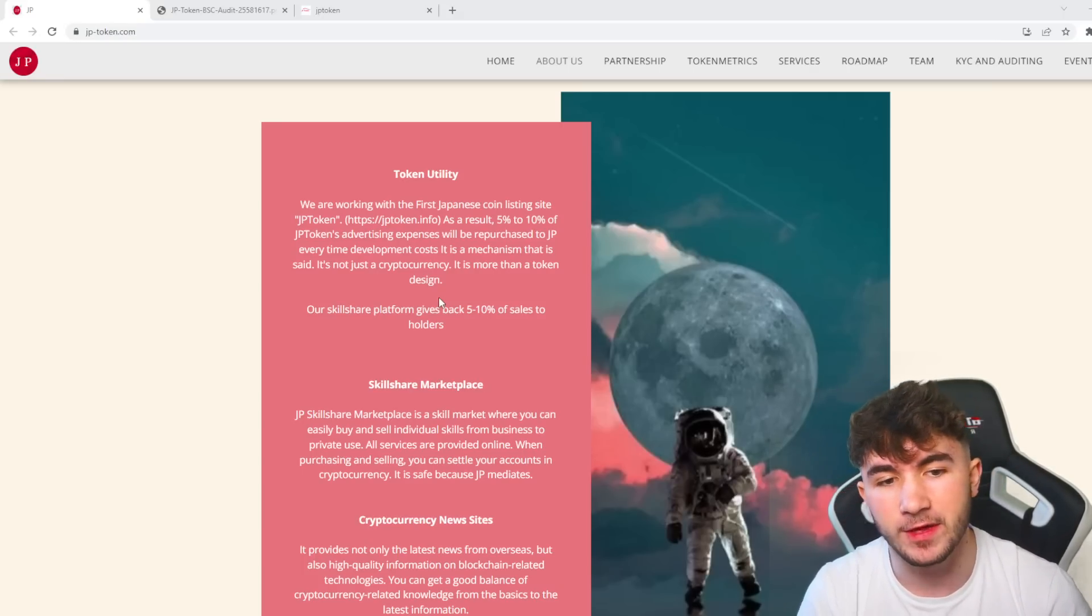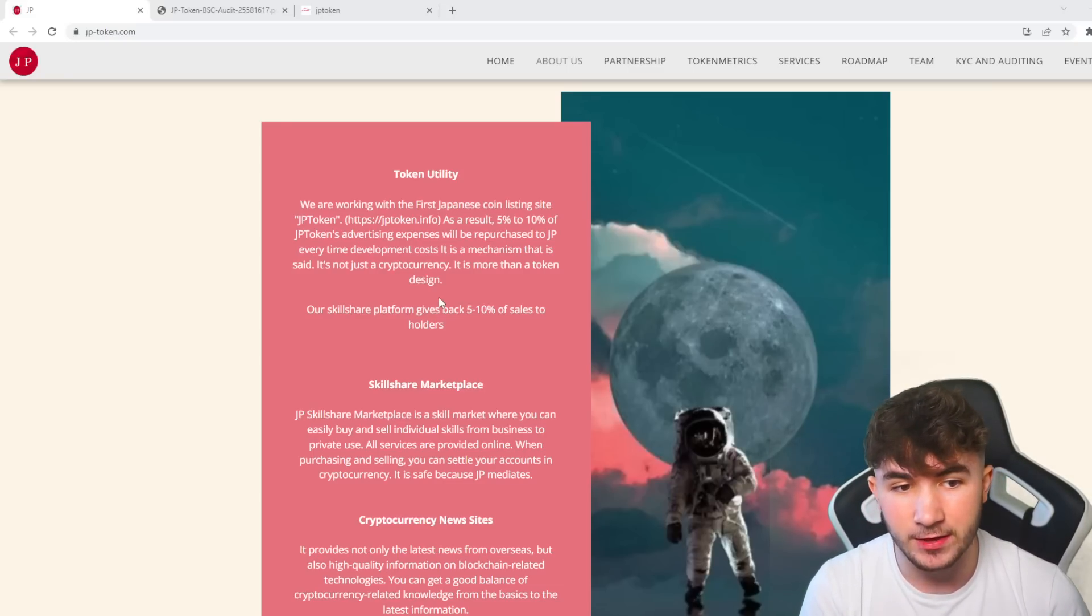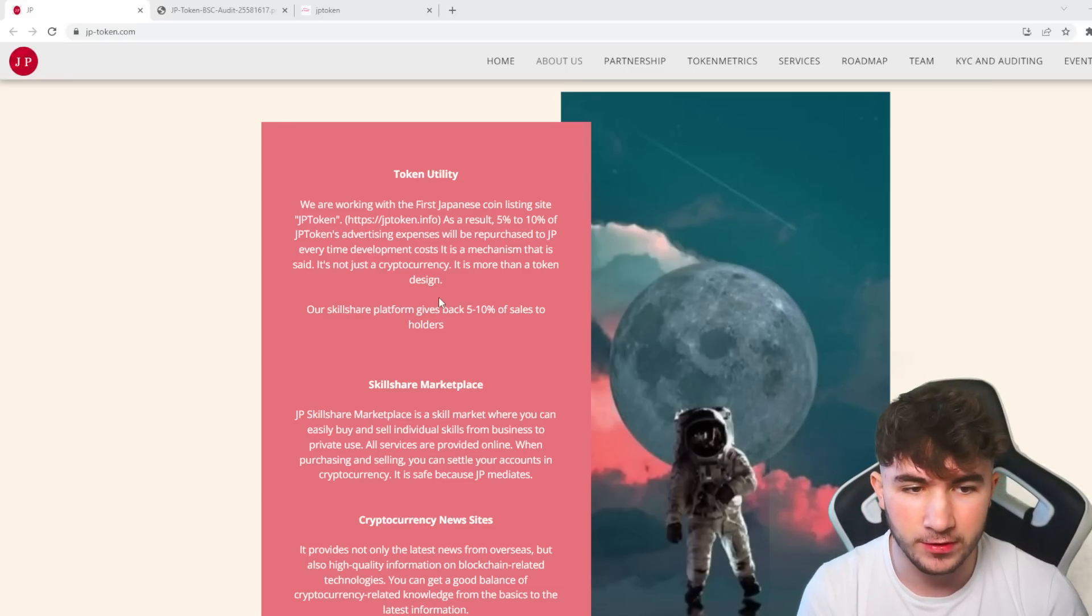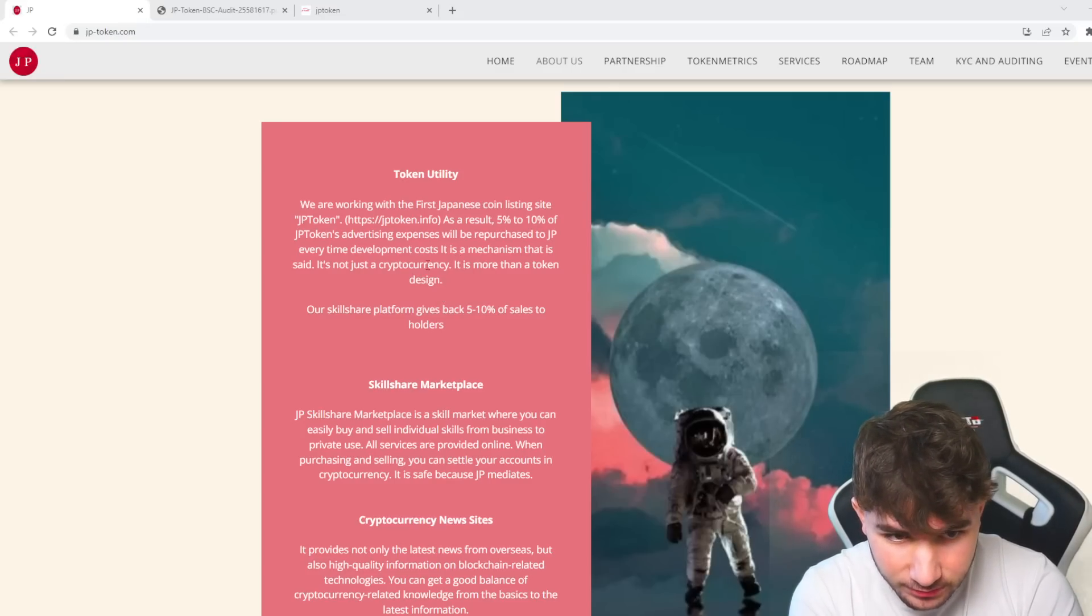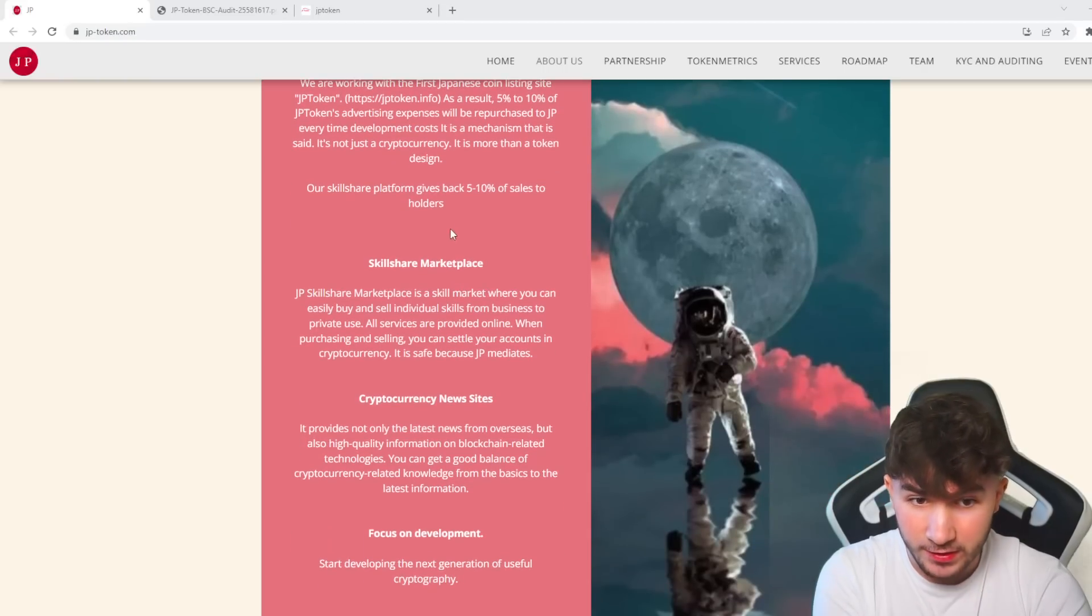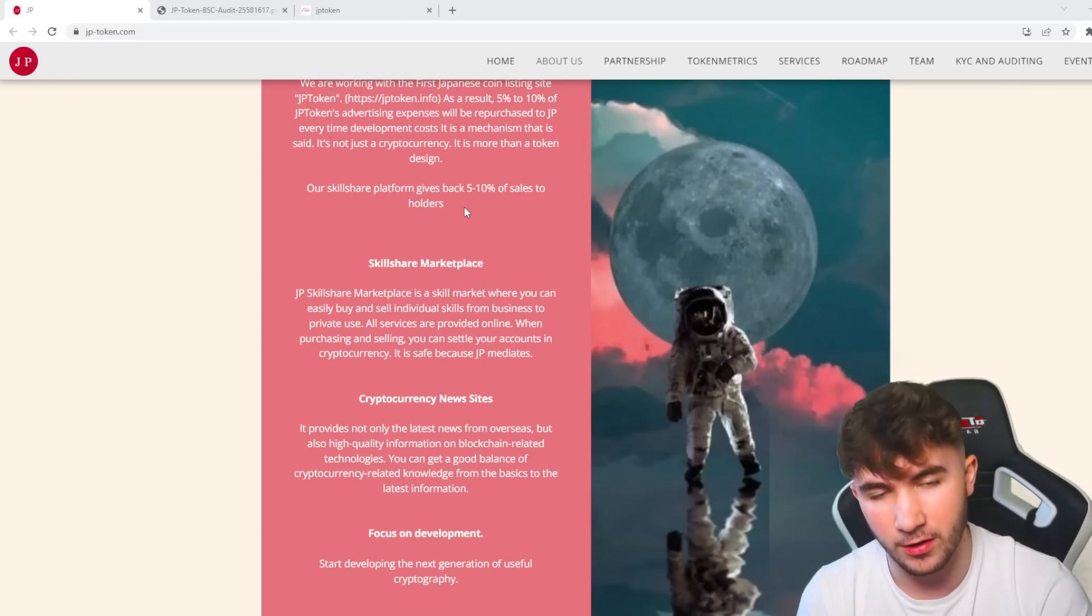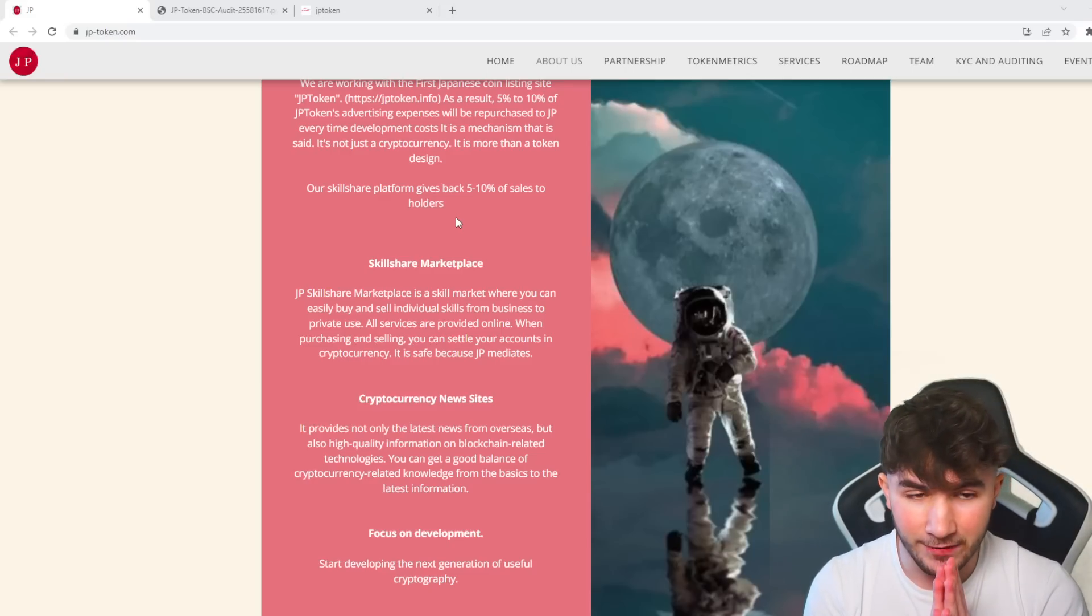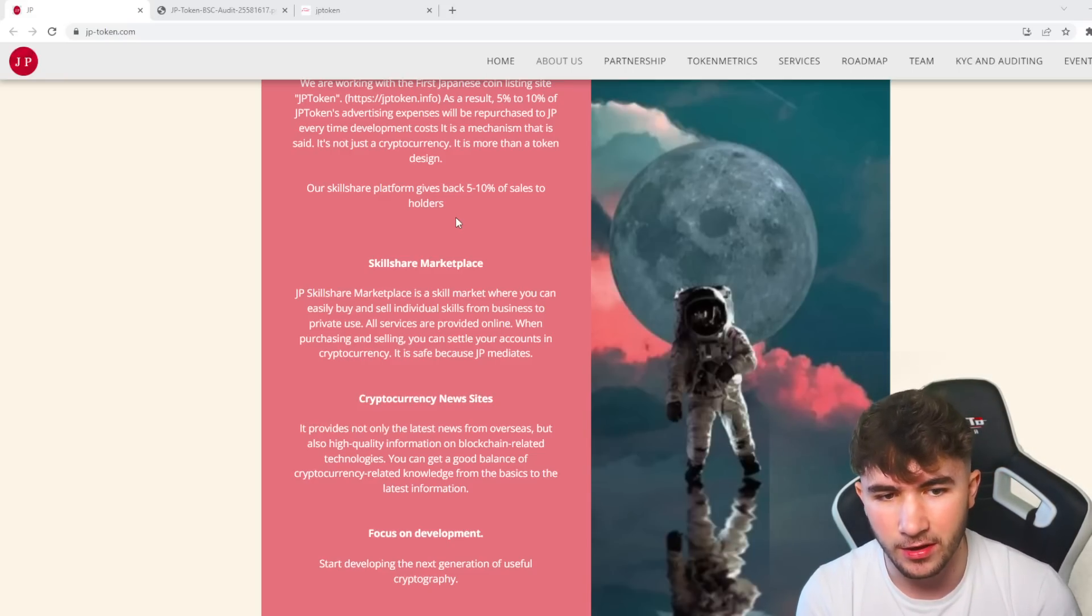You can see as a result, 5 to 7% of JP Token's advertising expenses will be repurchased every time for development costs. It's a mechanism that's not just a cryptocurrency, it's more than a token design. The skillshare platform gives back 5 to 10% of sales to holders, so there are many benefits of holding the JP Token.